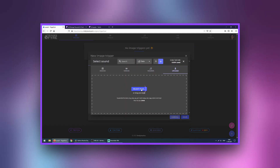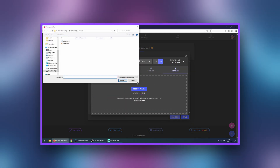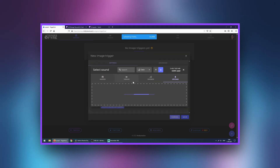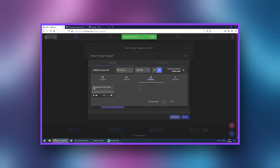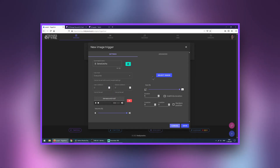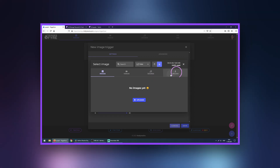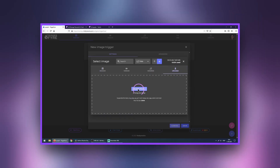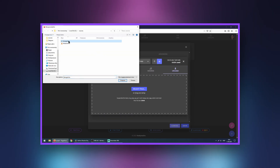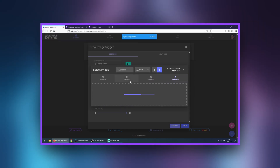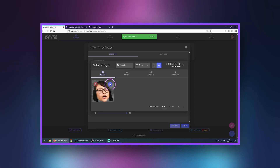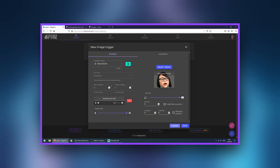Upload tab and load the pre-made sound. Select it. Now click select image. Upload it again. Upload your picture. Select it and save.